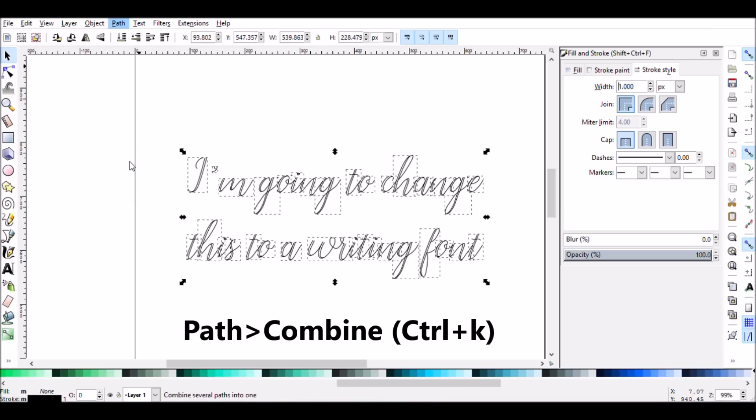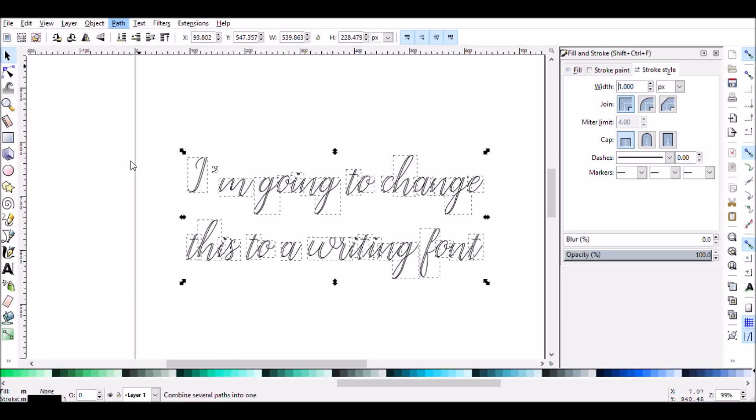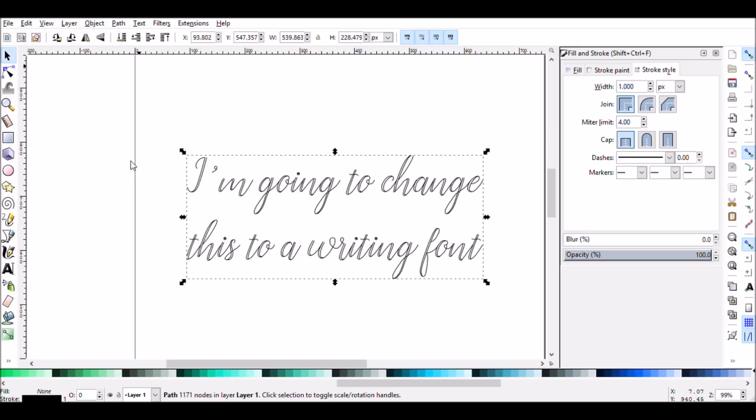And the reason we're going to do that is because if you don't put all of those on one single path, Cricut Design Space will read each individual stroke we have done and each individual letter as a single layer in Cricut Design Space. So when we are bringing this in and changing it from cut to write, you can either do one go of it or you can do a million for each little letter you did.